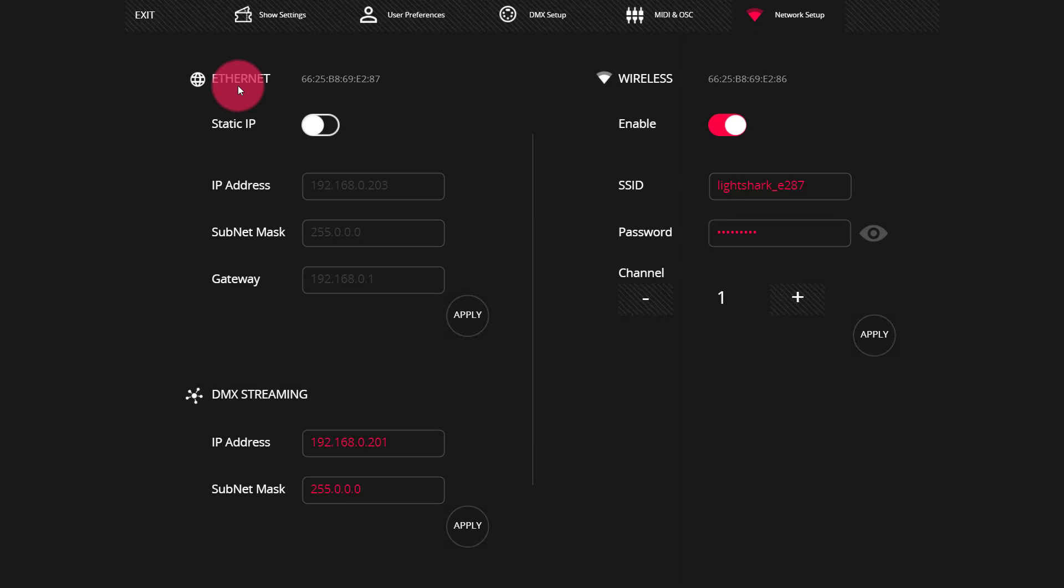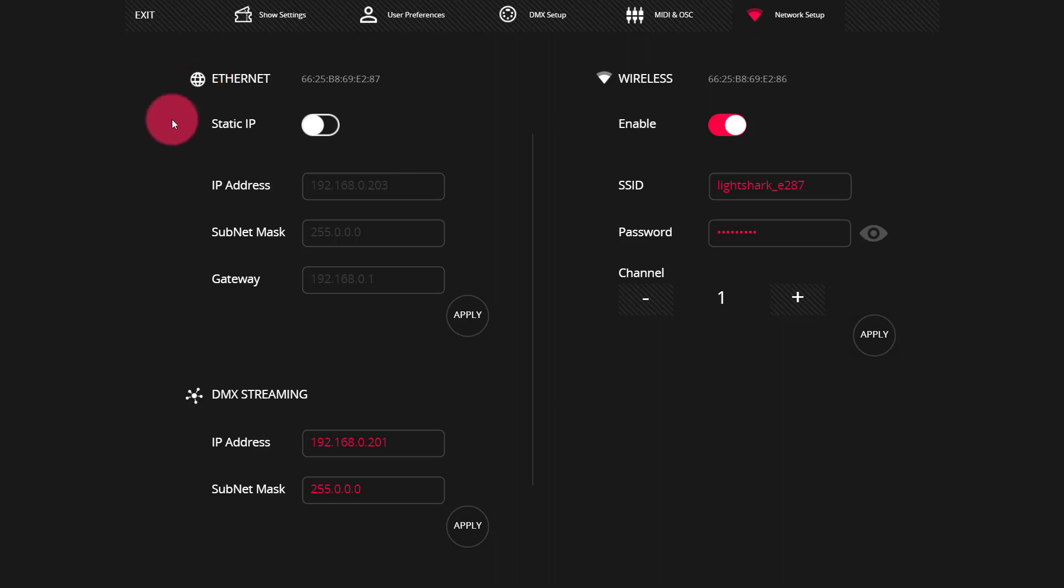Coming down to the DMX streaming, this is coming out of the same Ethernet port on your LightShark LS1 or Core, but it has a separate IP address. This allows it to be a little bit separated. For example, if we're running Artnet, we're able here to set our IP address and subnet mask individually.